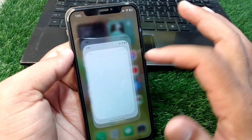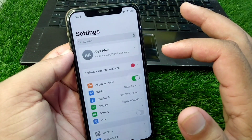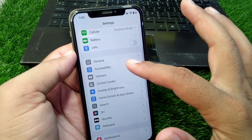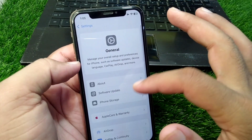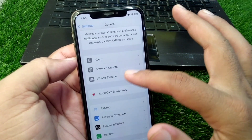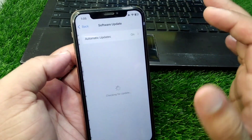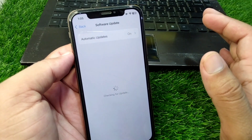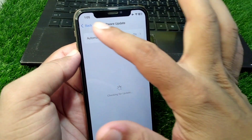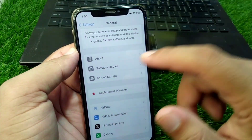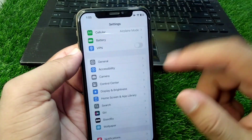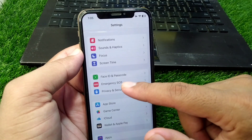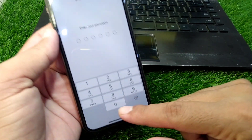First of all, open Settings on your device and scroll down and tap on General. Now tap on Software Update and make sure that you are using the updated version. After this, go back and scroll down and tap on Face ID and Passcode.